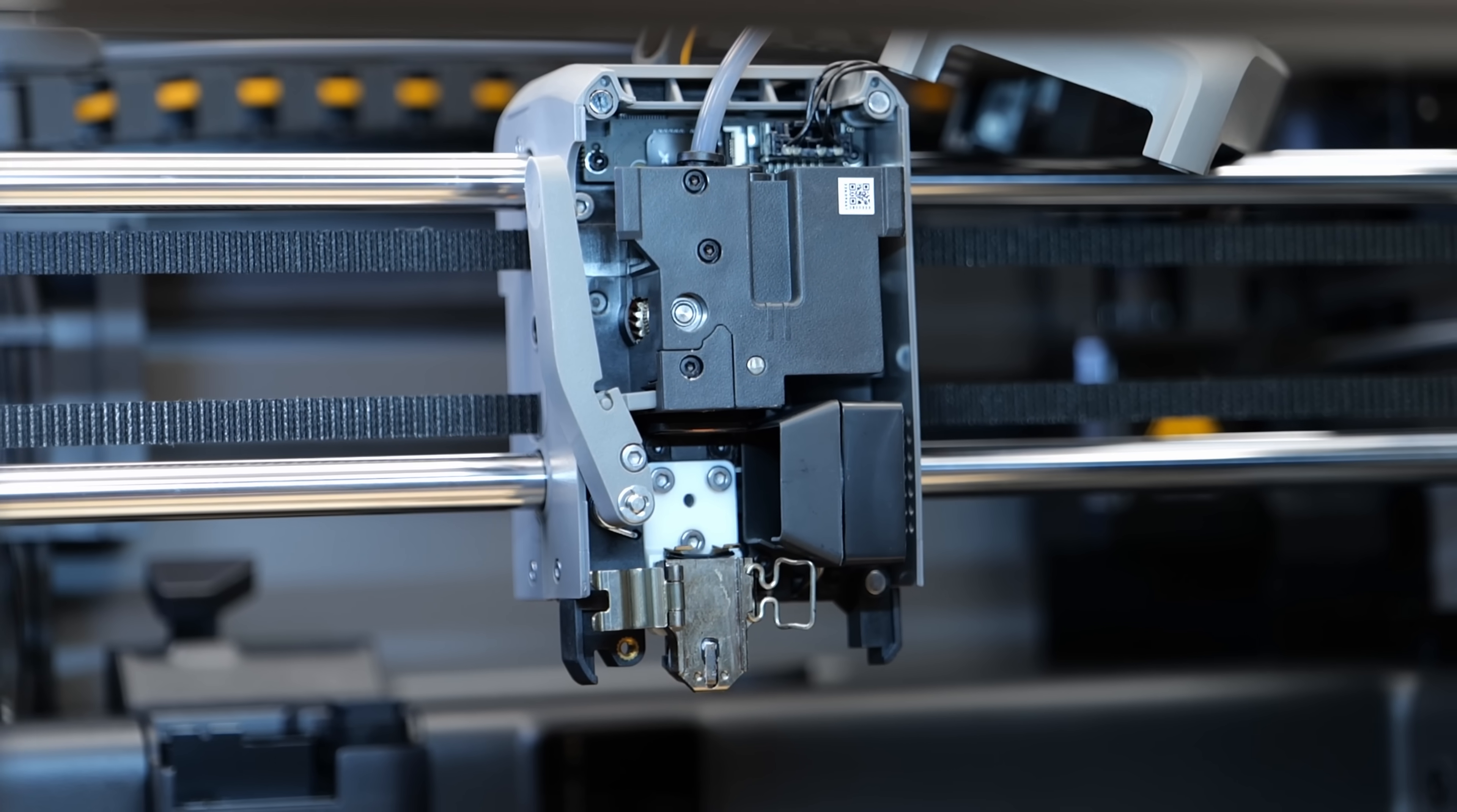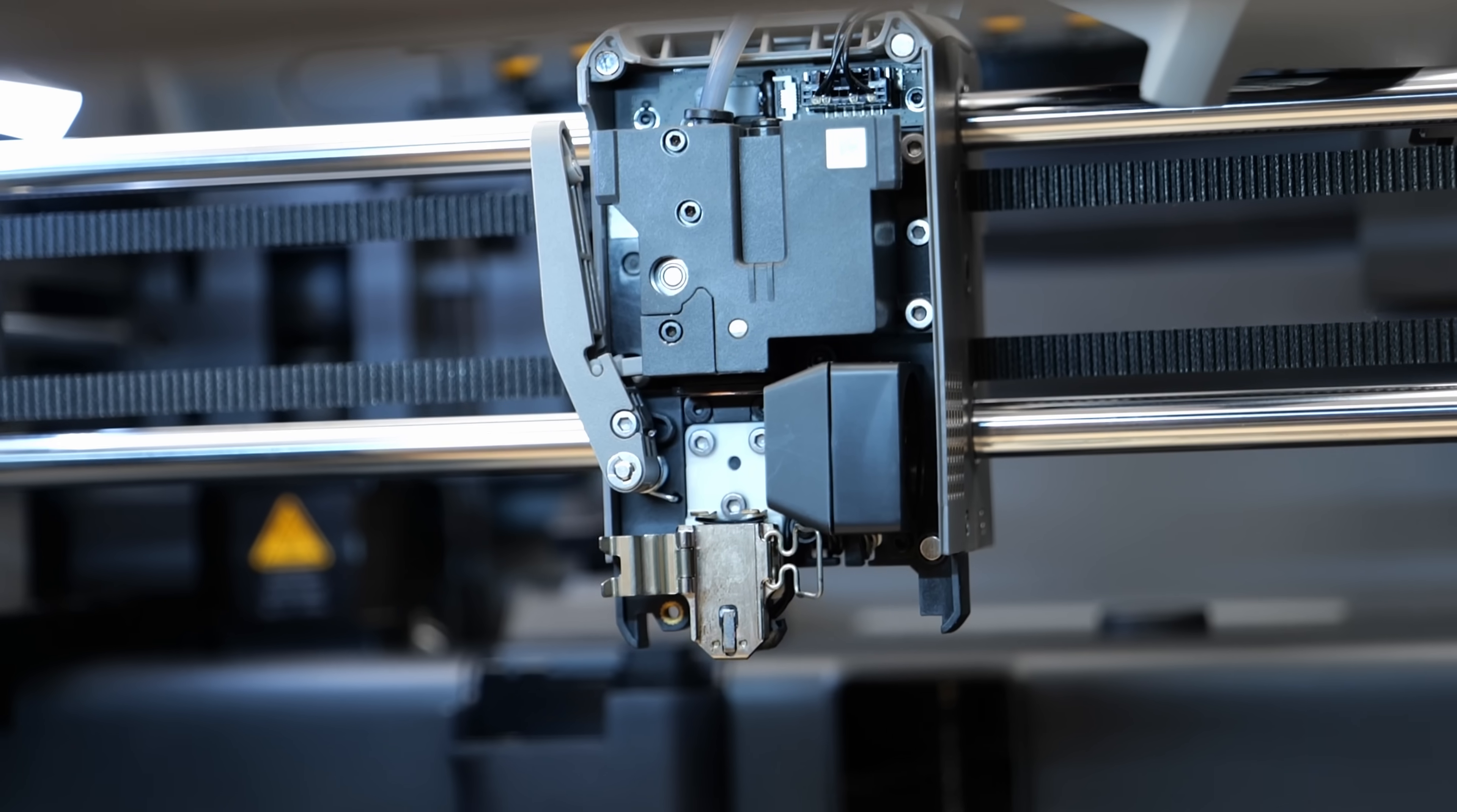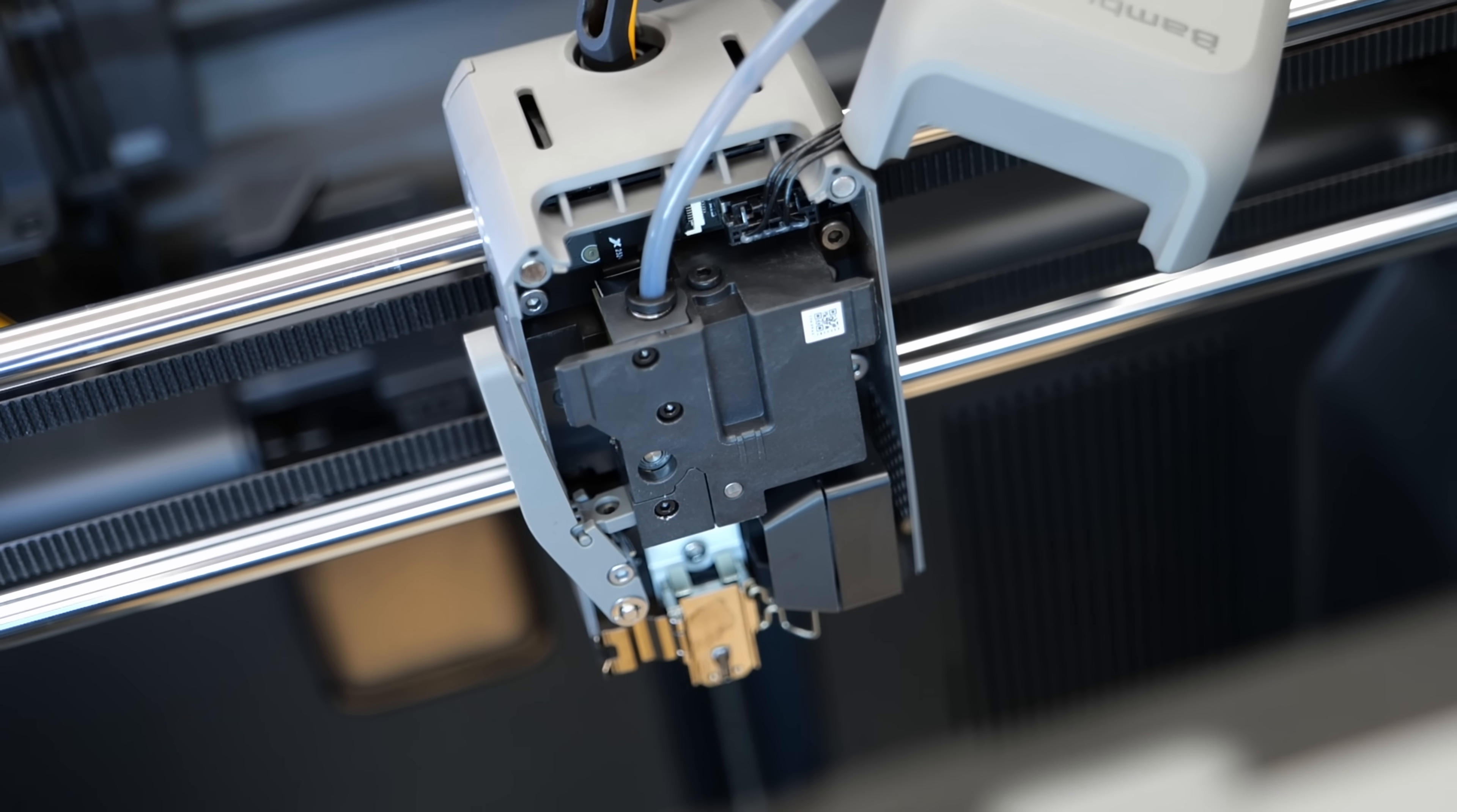The extruder gears are also hardened, but more interesting is the servo motor driving the extruder. This provides a lot of extrusion power in a compact form factor and the feedback data can be used to detect grinding or jamming filament, which is something only Bamboo Lab does right now.